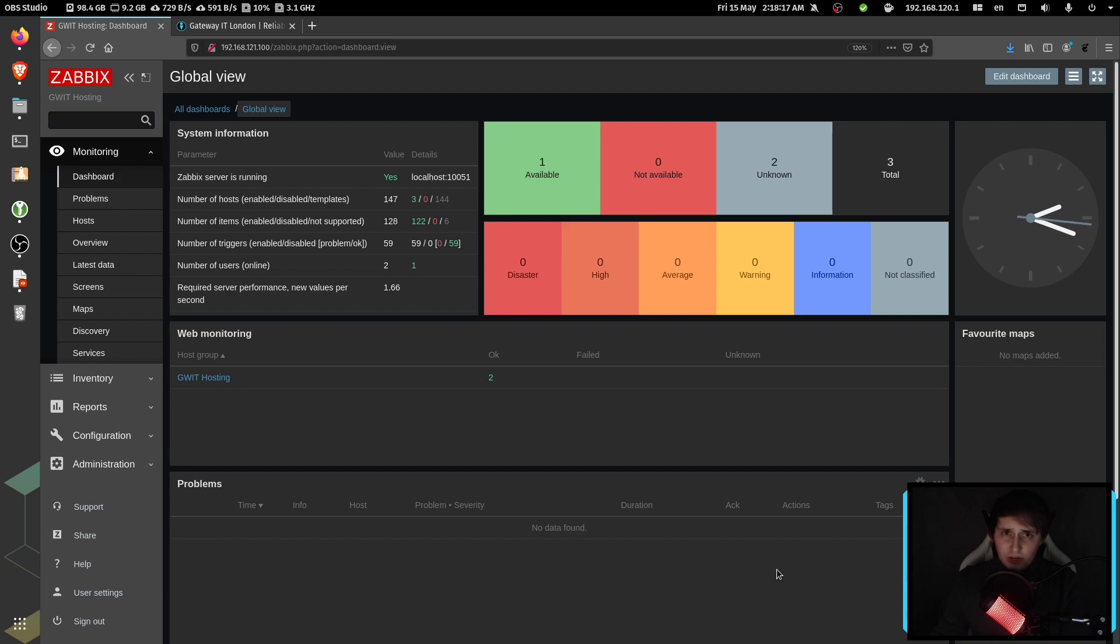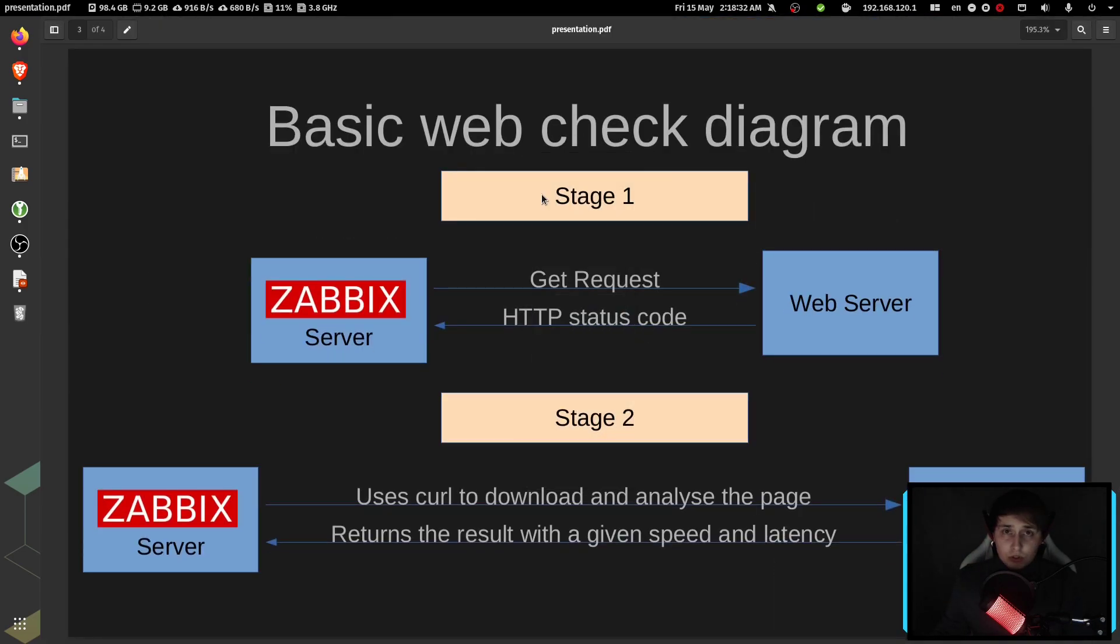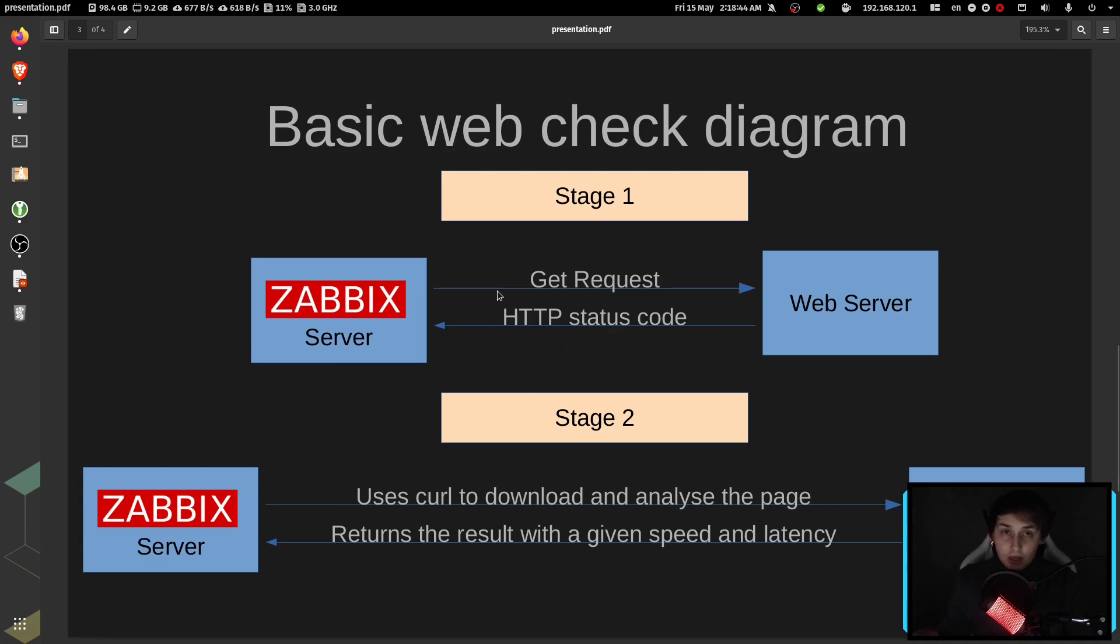But before I dive into the configuration itself, I wanted to show you what's happening under the hood. So whenever we are creating a web check, there would be two stages to it. I'm talking about the basic web check here.